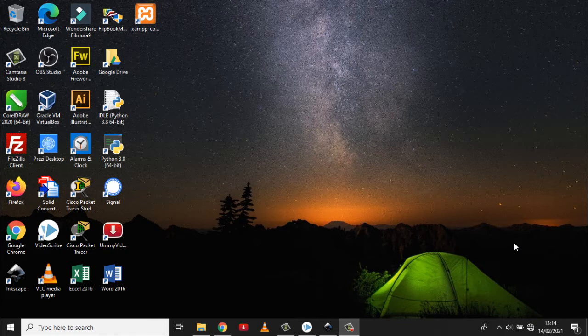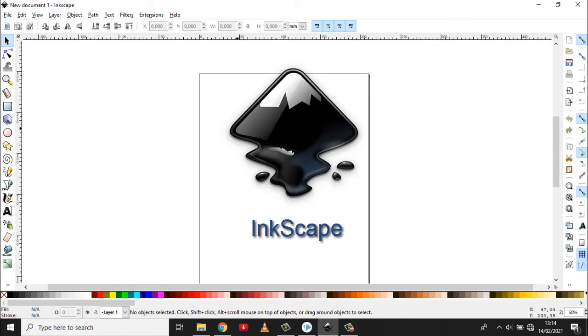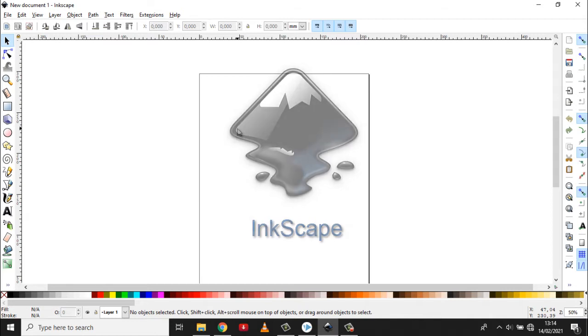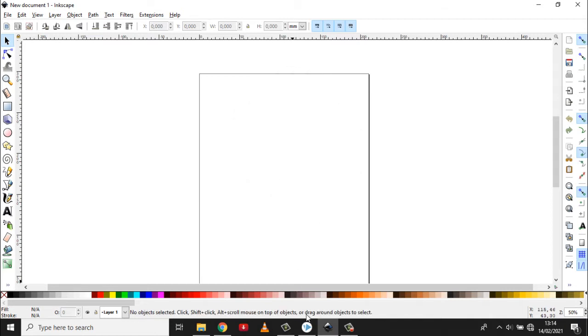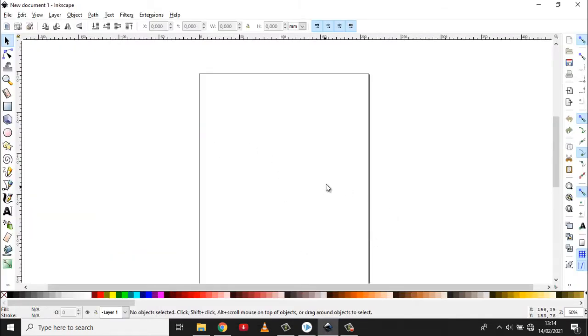Pada kesempatan ini, saya akan menjelaskan bagaimana caranya kita membuat file SVG. Di sini saya akan menjelaskan menggunakan aplikasi yang namanya Inkscape. Ini aplikasi yang akan saya gunakan untuk membuat file SVG yang nanti dapat kita import atau kita masukkan ke dalam Speckle. Baik, kita buka Inkscape-nya.